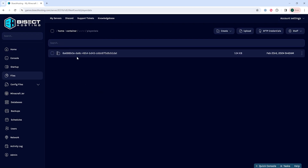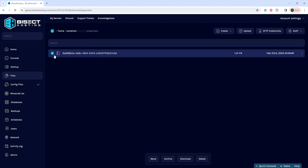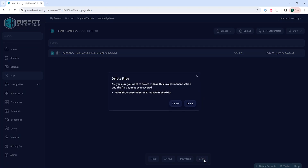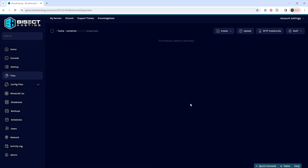In this folder, you will see all of the files that end in .dat with lots of numbers before. Those numbers are the UUID for each player. Find the UUID for the player that you would like to reset their save, then check the checkbox next to that file, then choose the delete button, and confirm by choosing the delete button again.